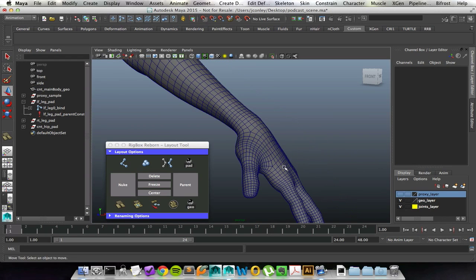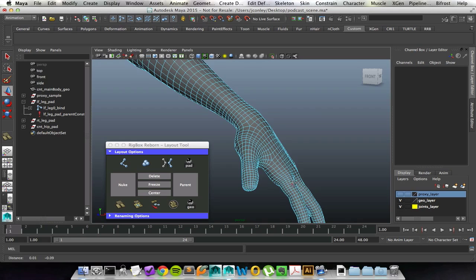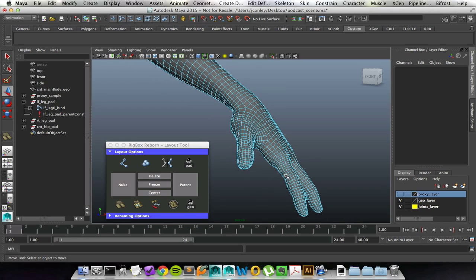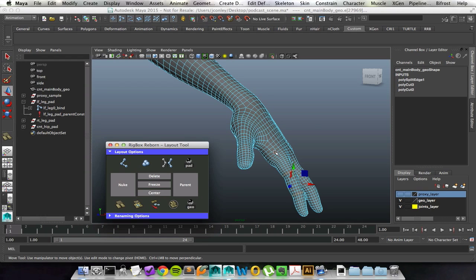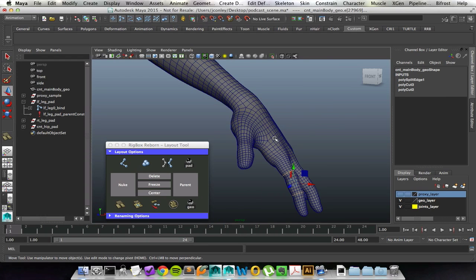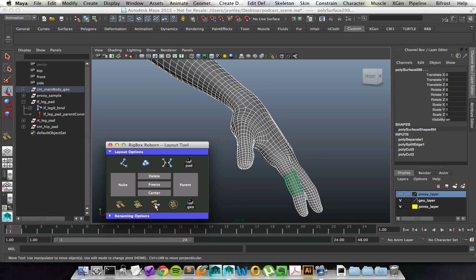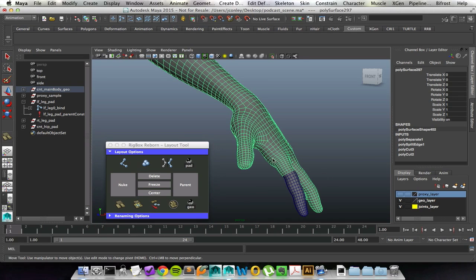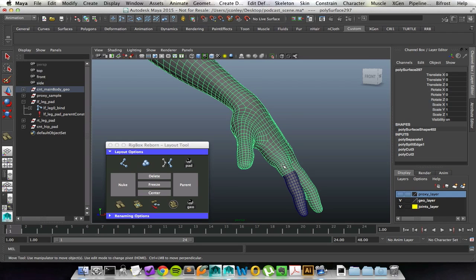I can select the edges that I like and say detach. Then once I switch back over to object mode, I can go to the next button and say separate. It will go through and separate out those pieces of geometry for me into individual sections.